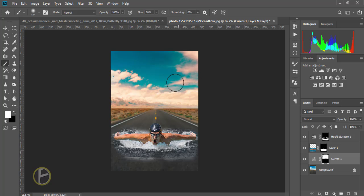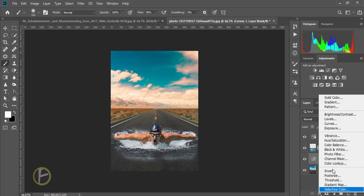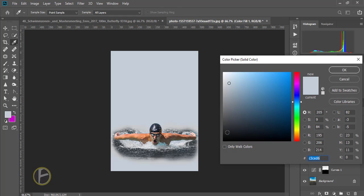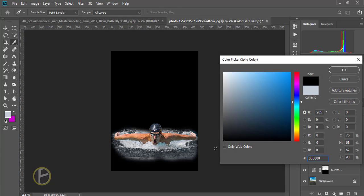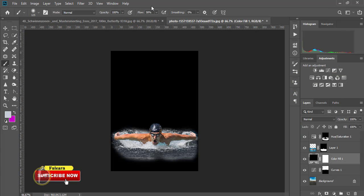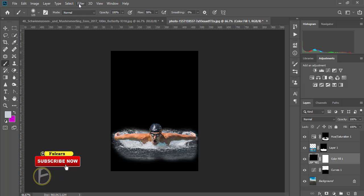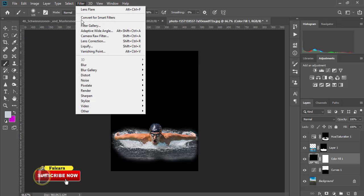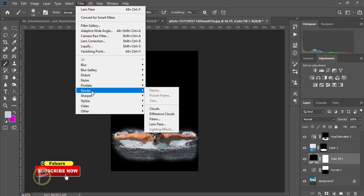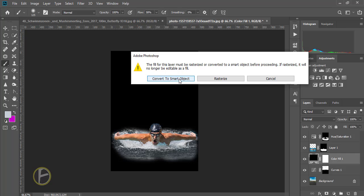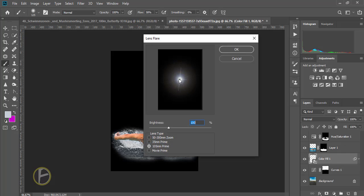Now I'm going to add some lightning for this background. I'm going to create a layer, solid color, I'm going to click black color. And filter, render, lens flare. I'm going to click this one and click okay.